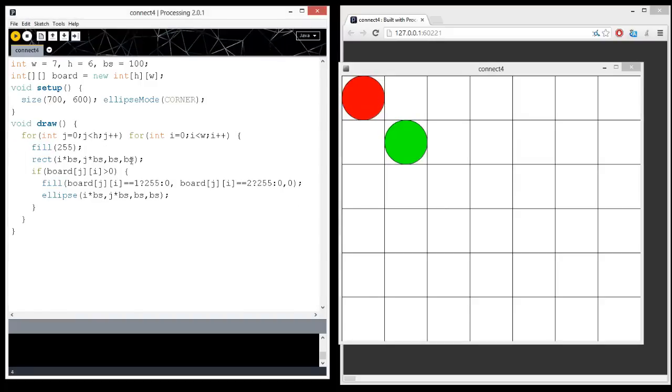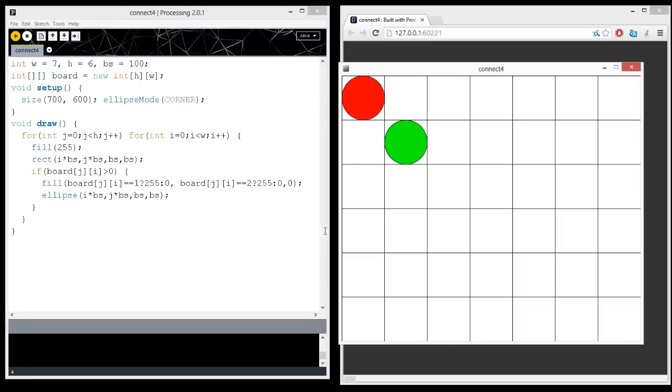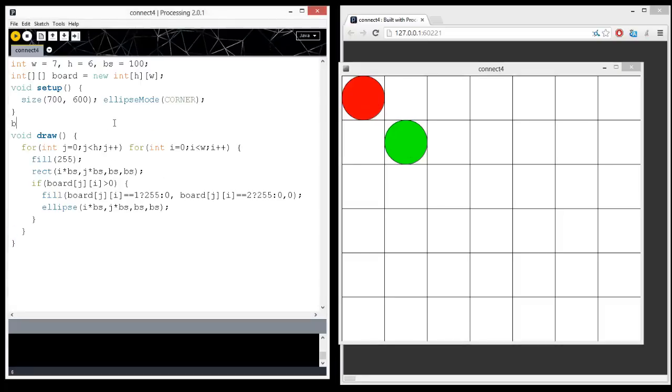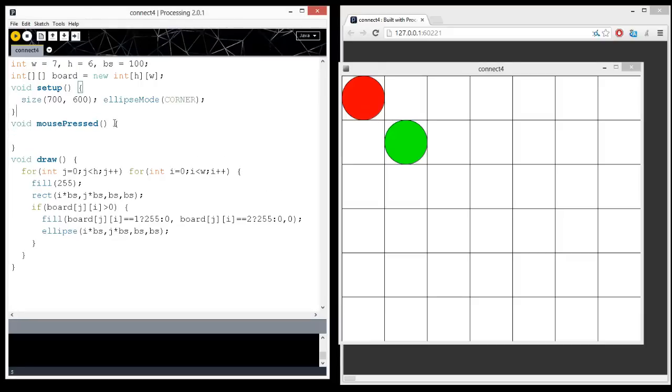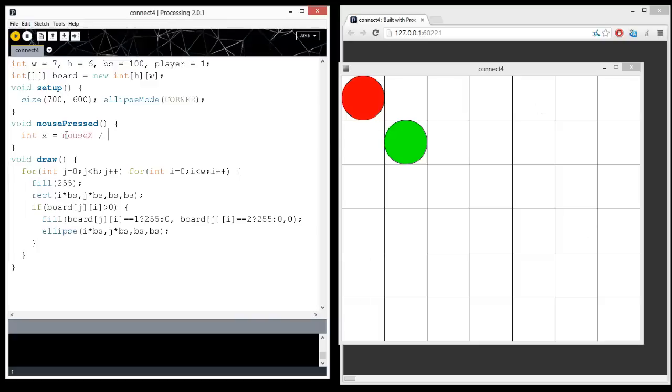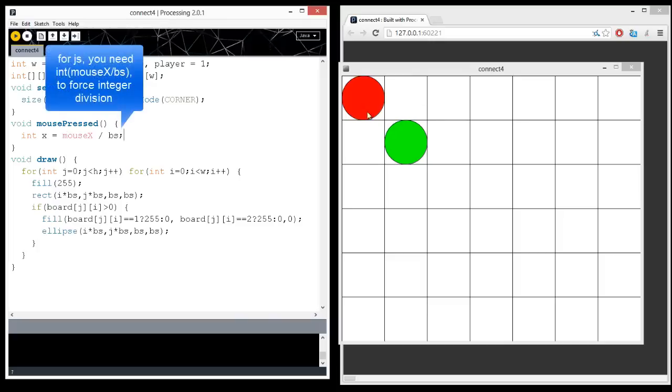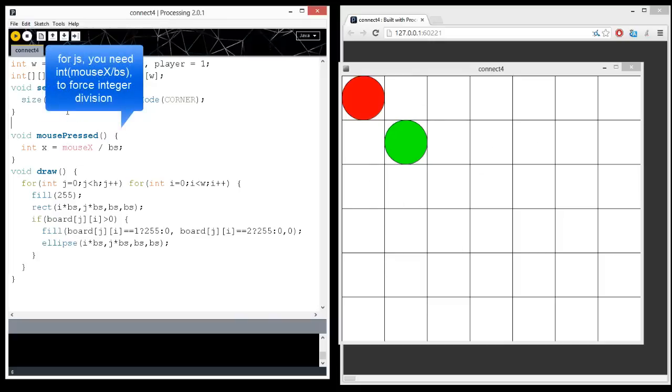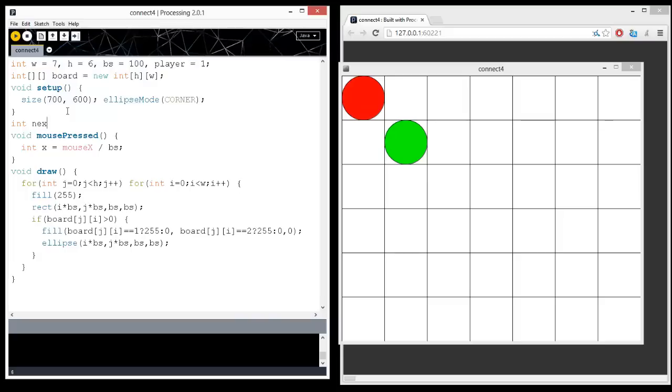Now, we need to have the ability to put pieces onto the board under some conditions, and also, this is going to be a two-player game, so sometimes when you click, it's going to create red pieces, sometimes green pieces. So, let's create a void mouse pressed, and let's also create an integer representing the current player. And we want it so that, depending on where you click, it's going to calculate the position, which column you clicked on. And so, the x column is the mouse x divided by the bs, and we also need to calculate where it drops into. Now, that's actually a little bit non-trivial, so let's make a function called next space, int x.